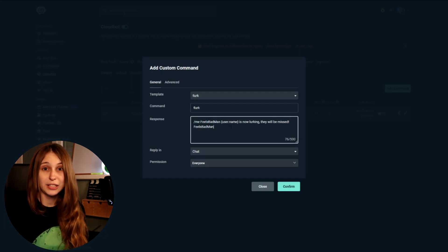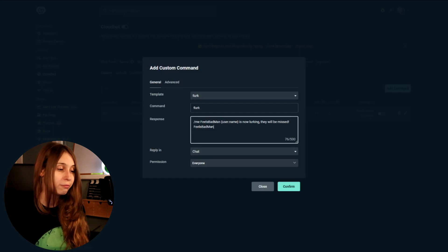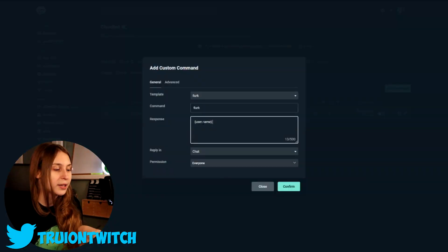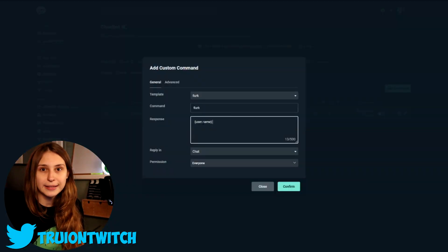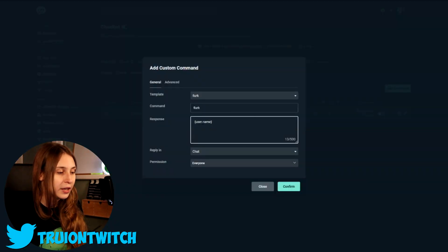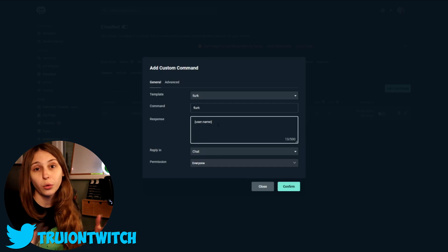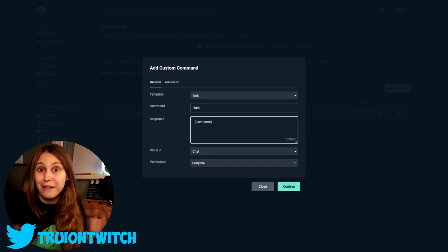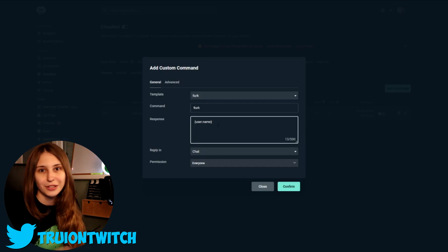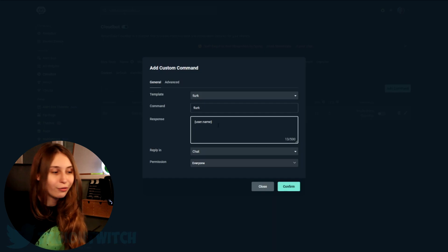If you want the whole text to be different, we can just delete everything but the name part. You need to leave this piece of code because this code is the name of the person who is going to be lurking. Or we just keep what we had a second ago because that's totally fine.